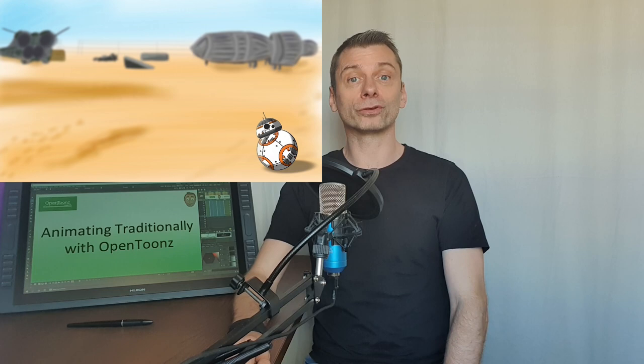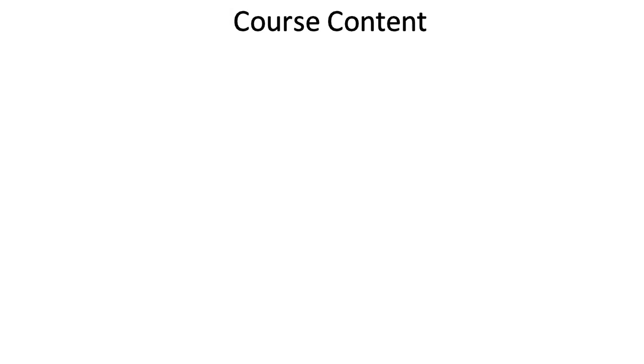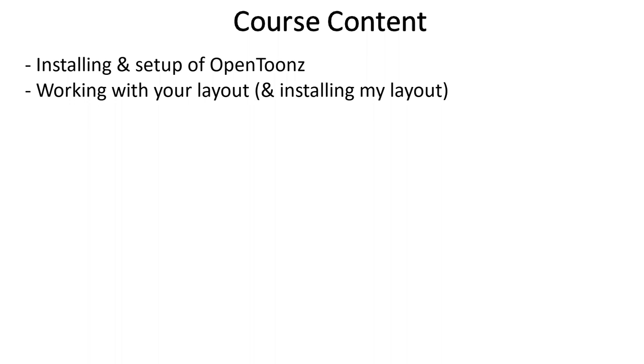Hi, my name's Darren, and I've been teaching OpenToons for the past three years, showing thousands of students just like you how easy it is to animate with, and cutting through the jargon to show that anyone can animate with it. And by the end of the course, you'll be able to animate traditionally using OpenToons.